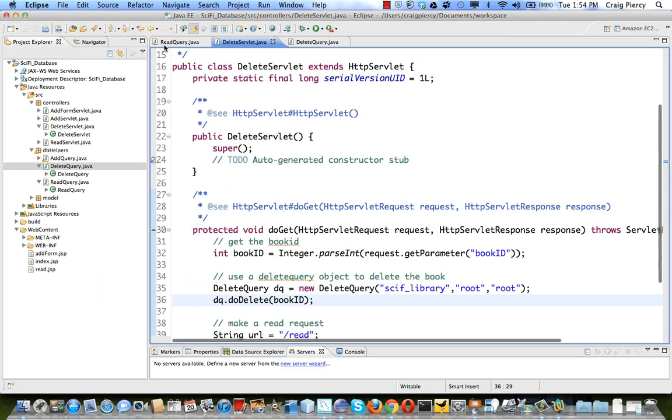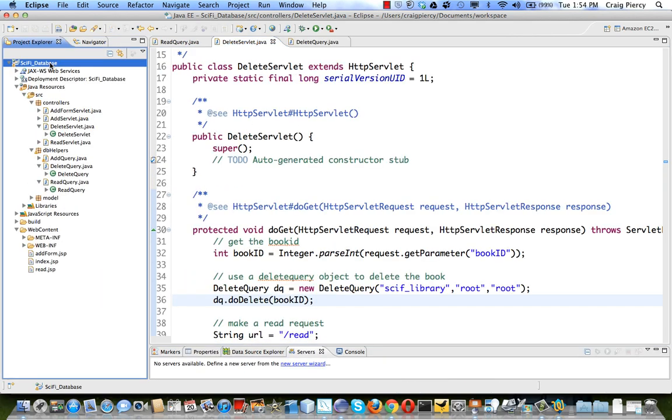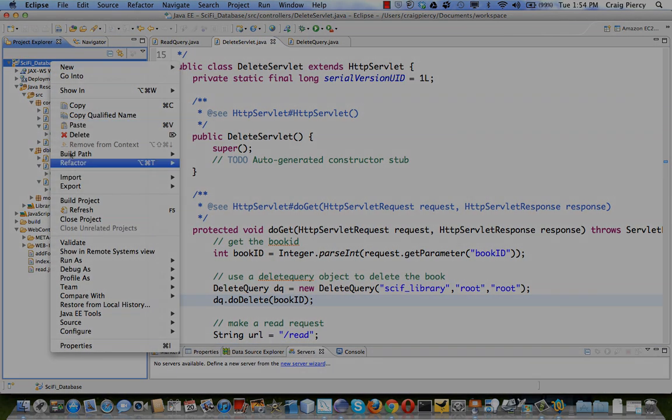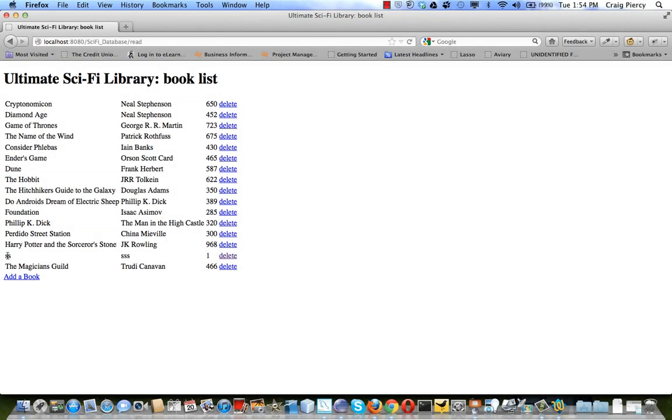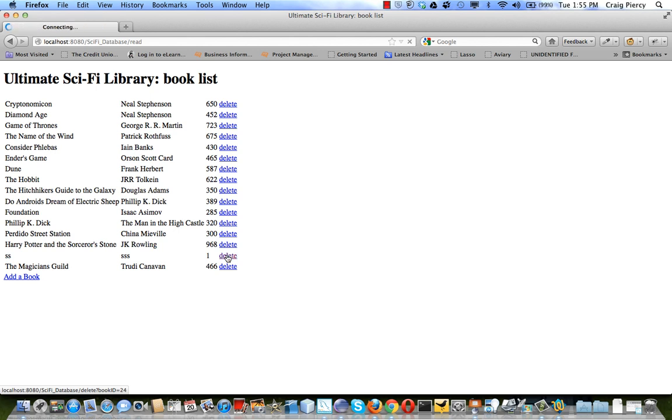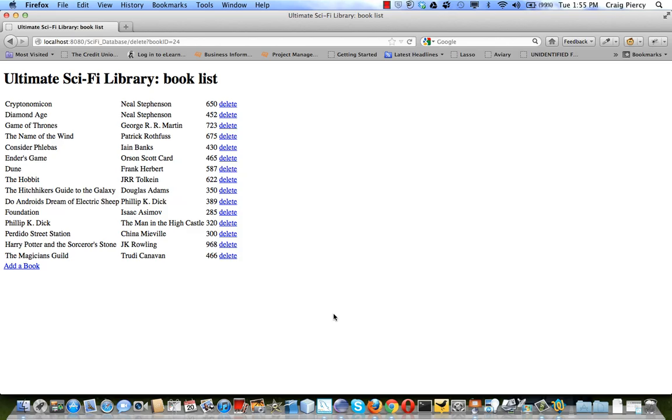All that remains is for us to run and test our code. Let's try deleting ss down here to clean up the database table. When I click on delete, that should delete the book with the book ID of 24. You can see that at the bottom of the Firefox window. It should then call the read use case in order to see the list again, minus the record we have just deleted. Let's see if that works. Yes, looks like we're successful.